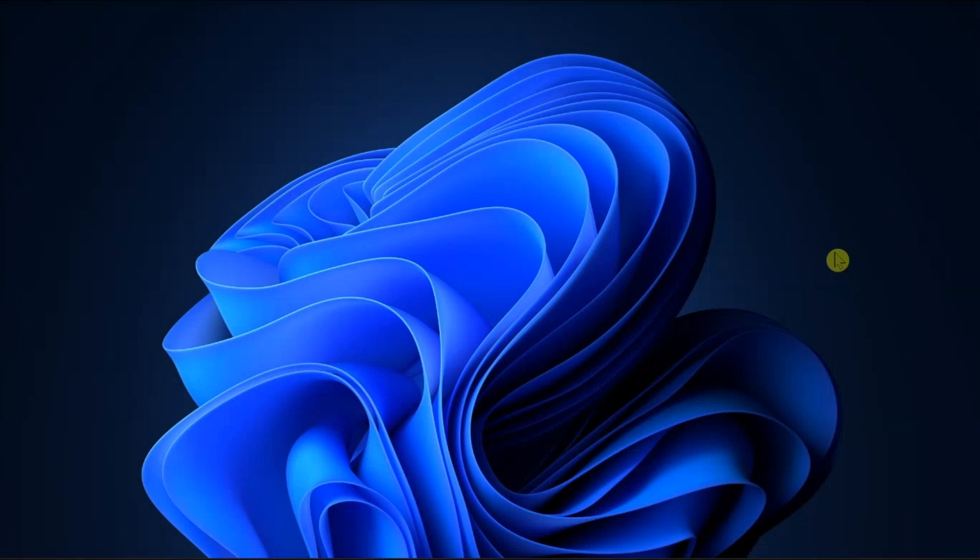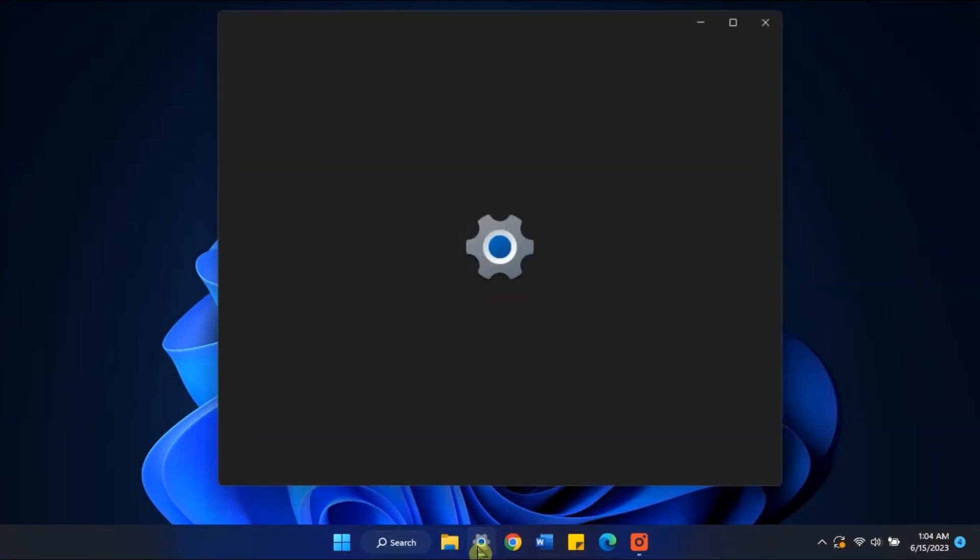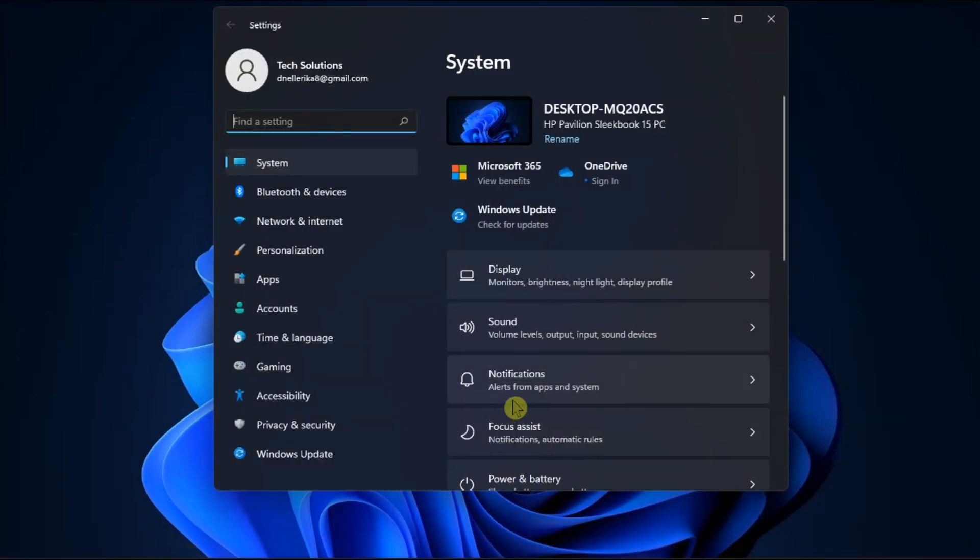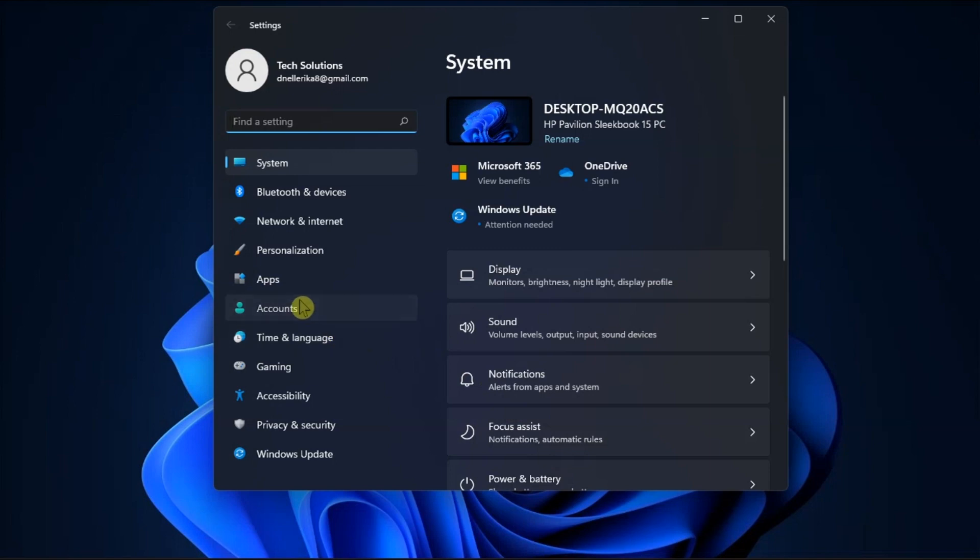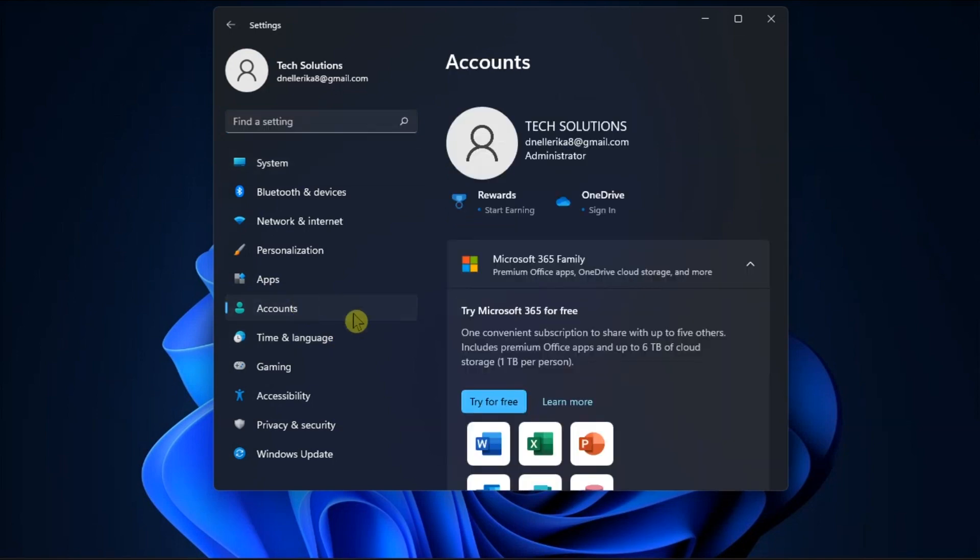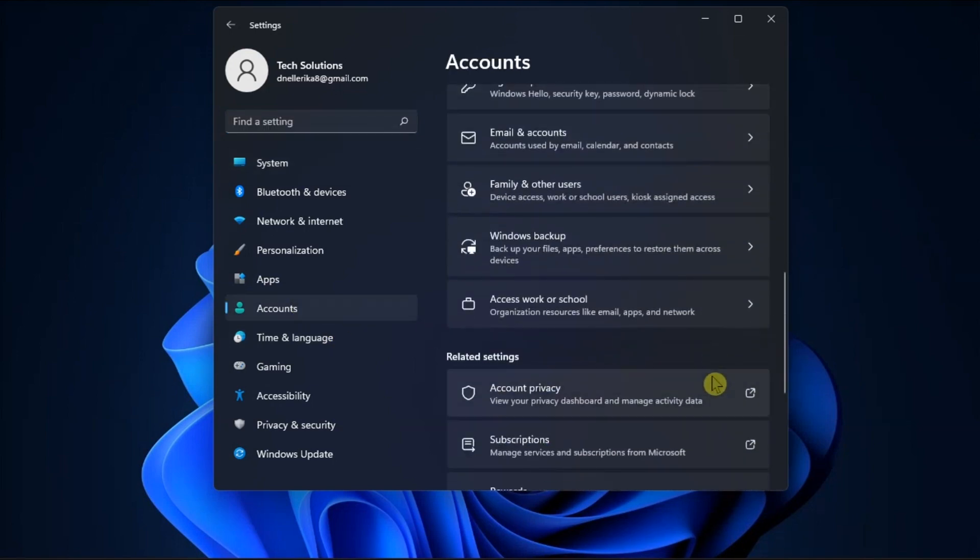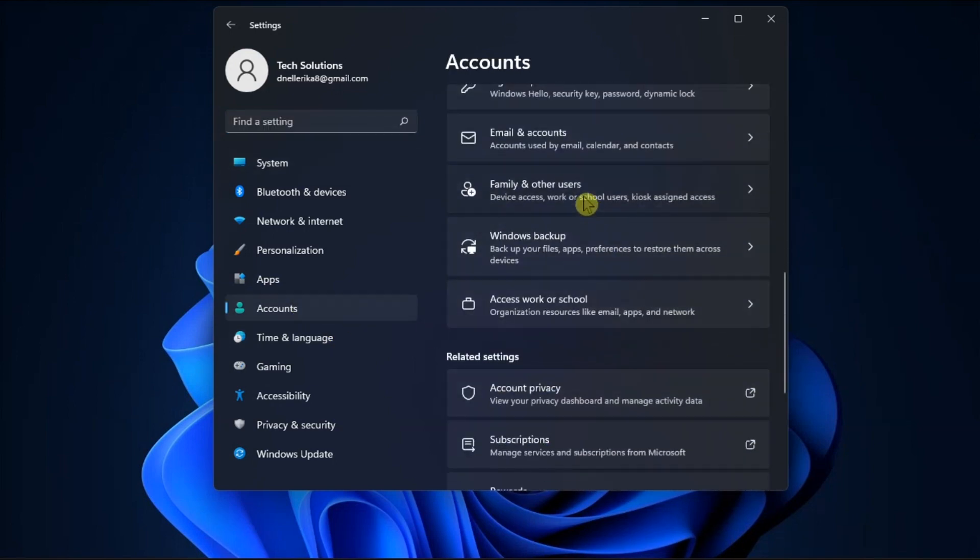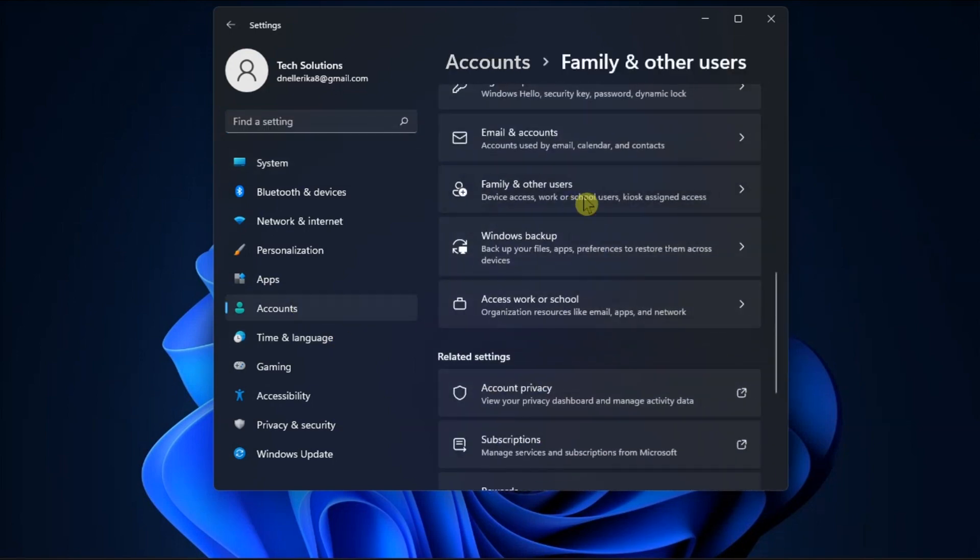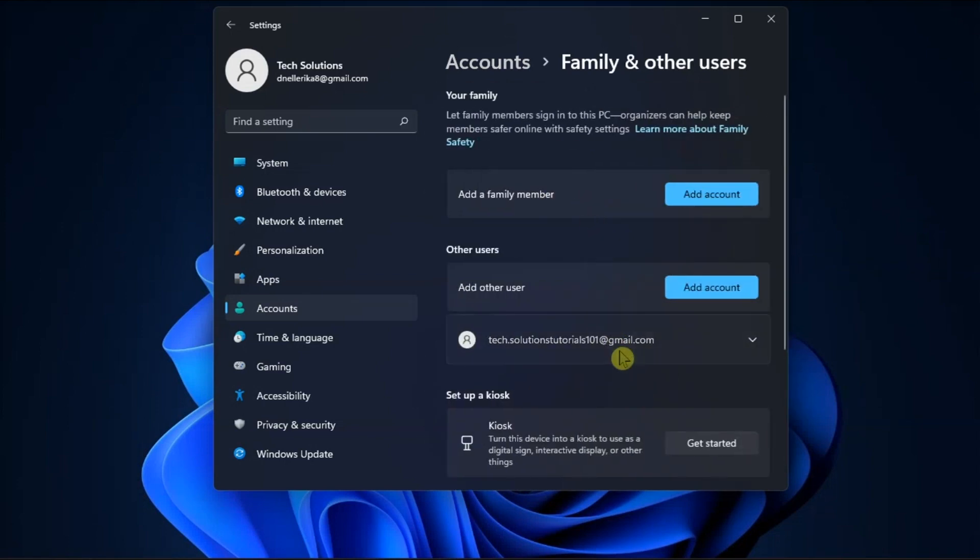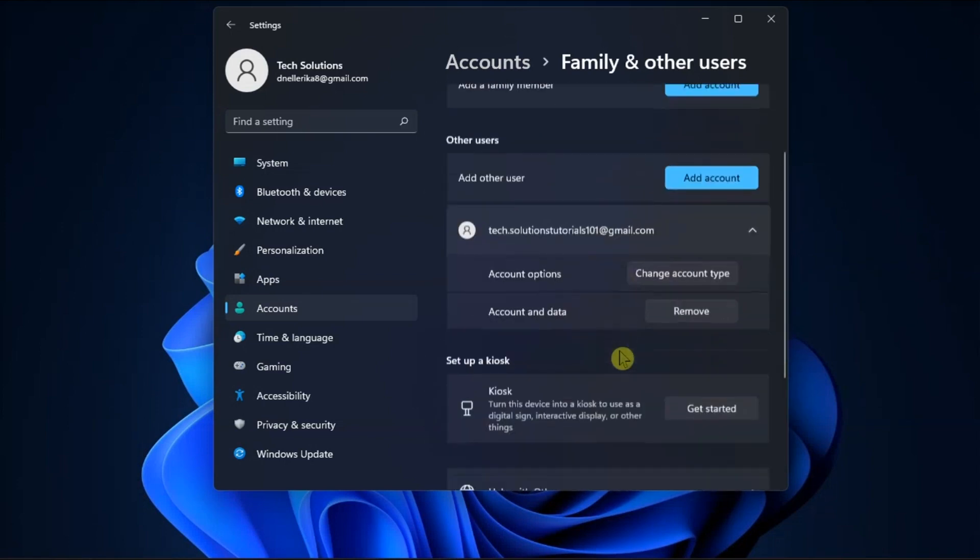Now one method is to erase the account through the settings. Do that by going to settings, click accounts, then family and other users, choose the account you want to remove, and then click the remove option.